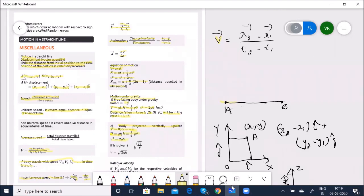You must know these formulas by heart. By solving problems, since questions from motion in a plane can be zero to one question in exams, at least one question can be expected. The weightage for motion in a plane is about one mark.